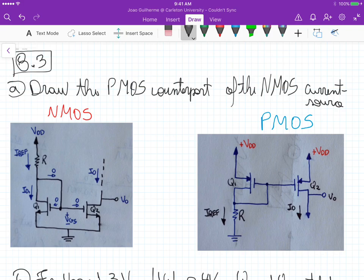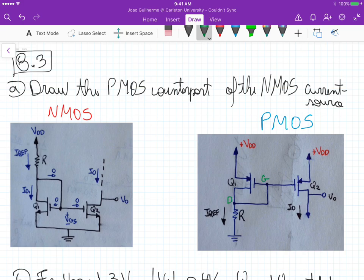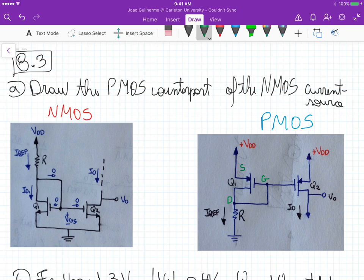The counterpart for that circuit consists of PMOS transistors. We have the gate here connected to the source, and then the gate connected to the drain — not the source, so the drain. Here we have the gate, here we have the drain, and here we have the source. The source is directly connected to VDD on both transistors, and the resistance R, through which our reference current flows, is connected to the drain.